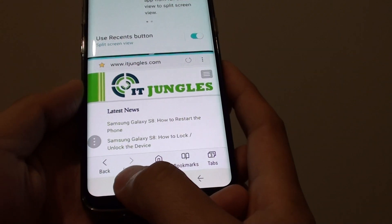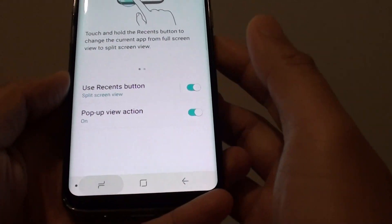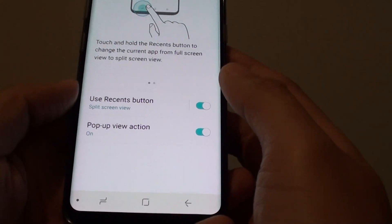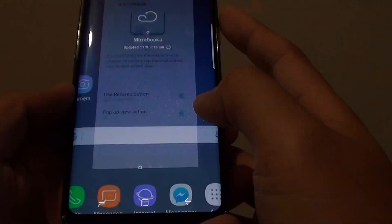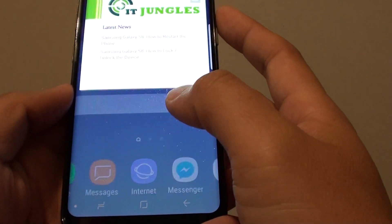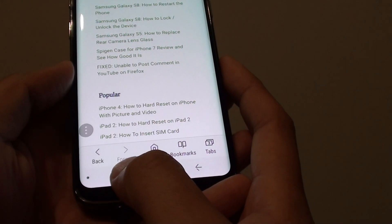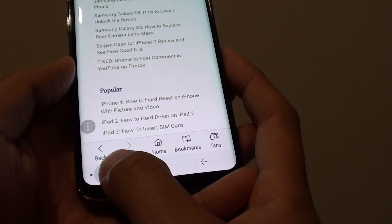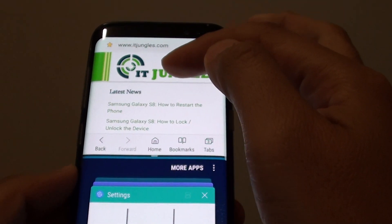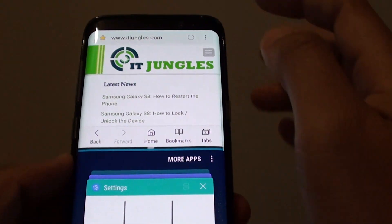To close the bottom window, simply tap and hold — that's it. So let's say I'm going to open up the internet browser here, and I can tap and hold onto the recent button, and this will open up the first app at the top.